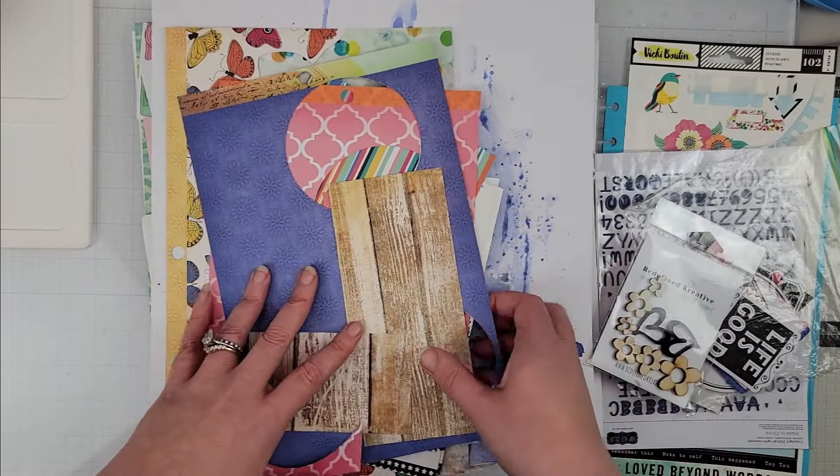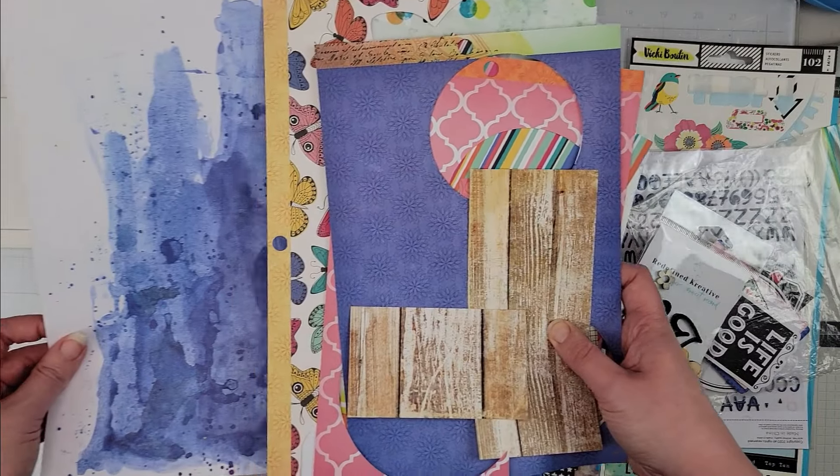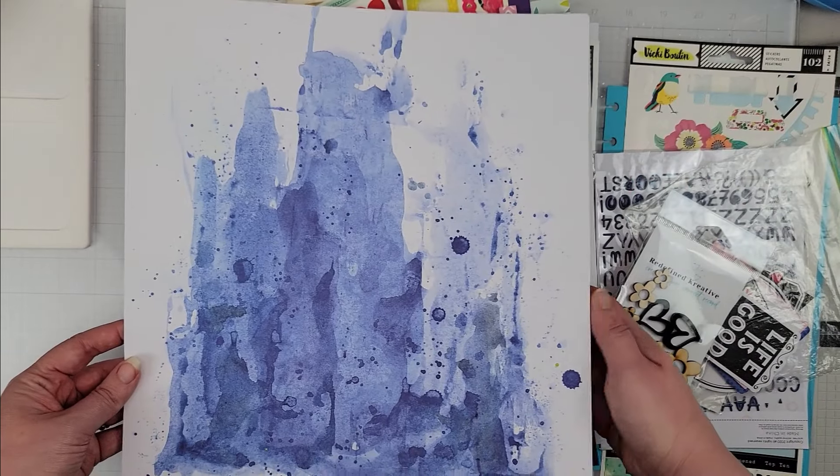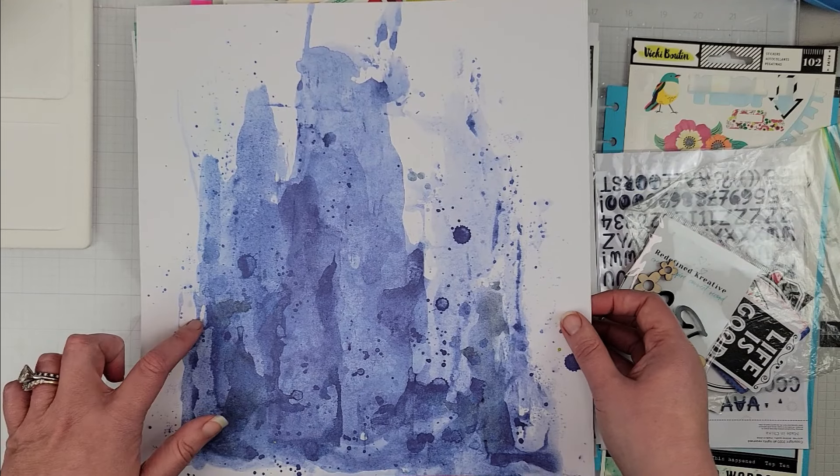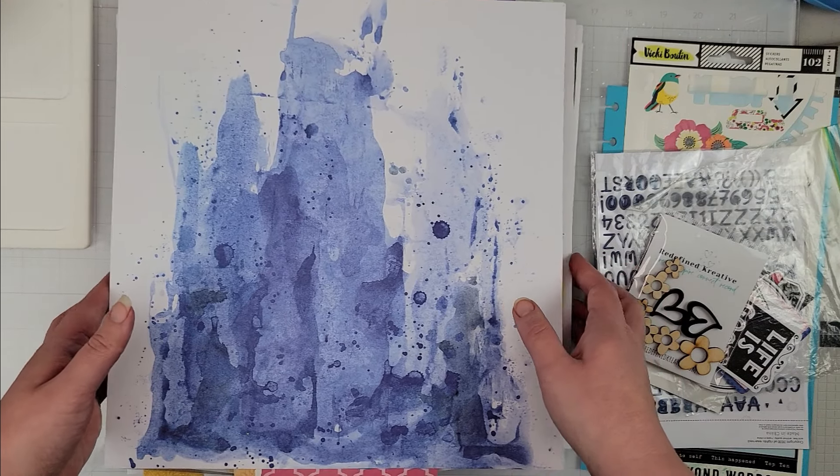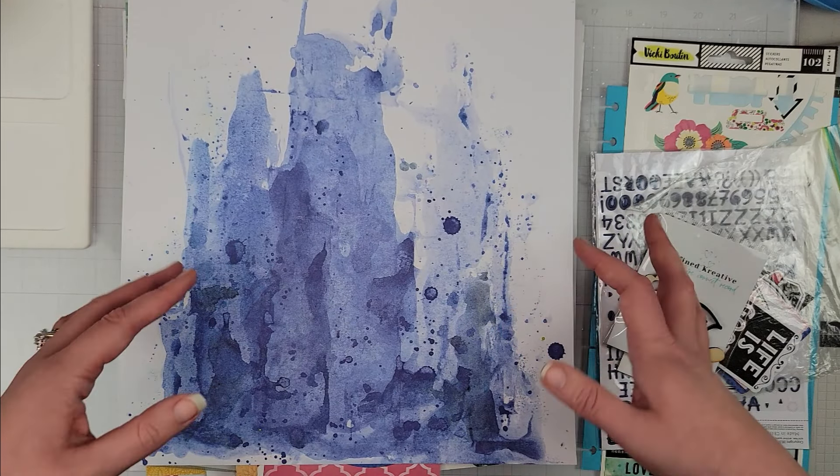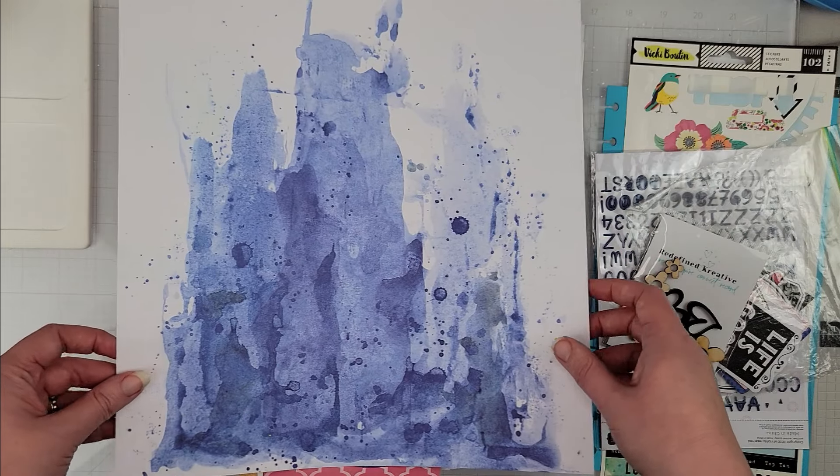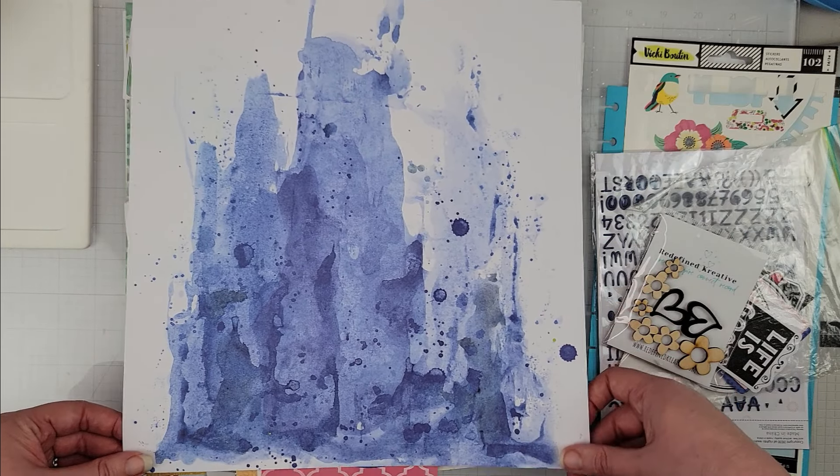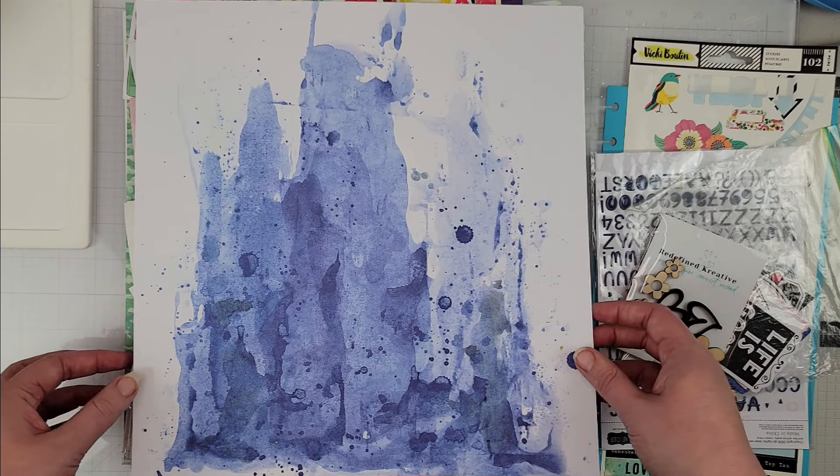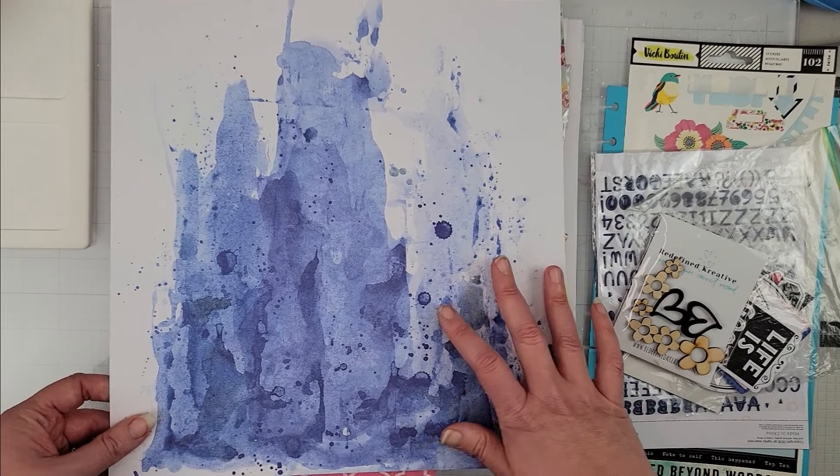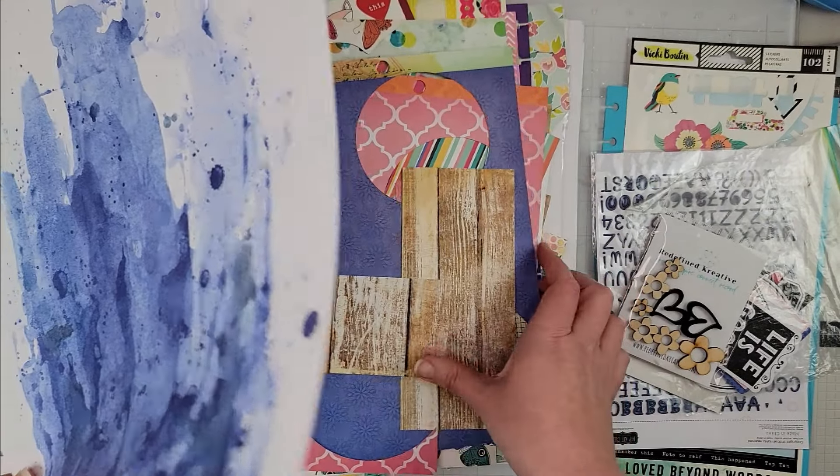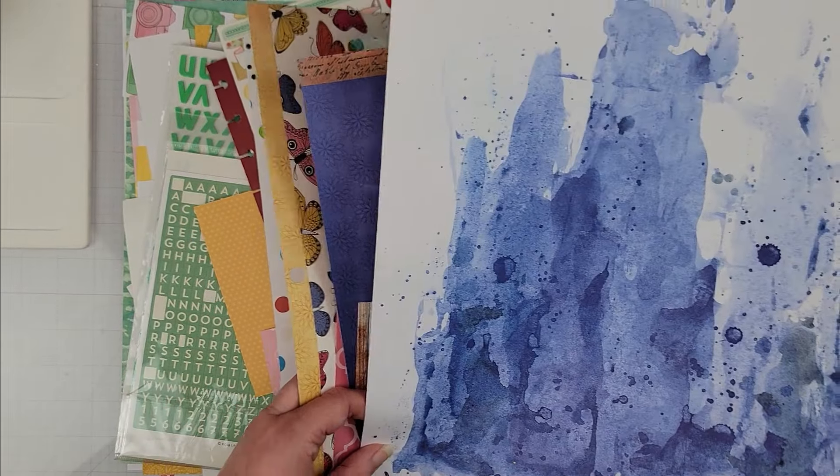So the first one—let me move all the embellishments first. This is obviously using scraps, so my 12 by 12 is going to be this. All of my 12 by 12s are actually from a Vicki Boutin mixed media 12 by 12 pad of paper. So I pulled this one for my background.